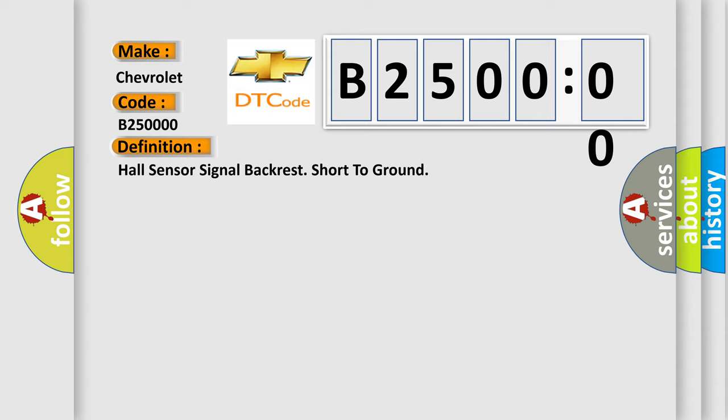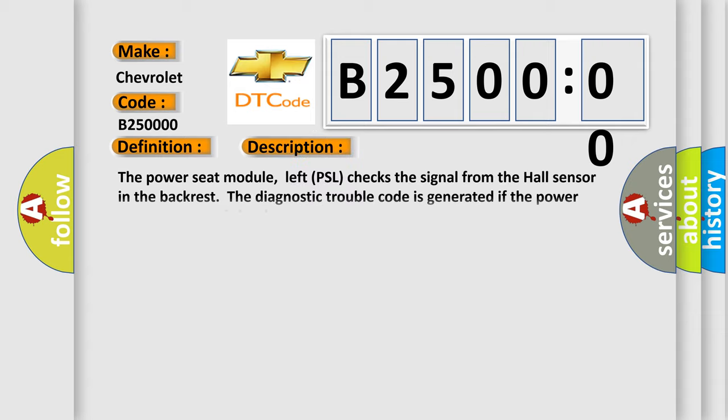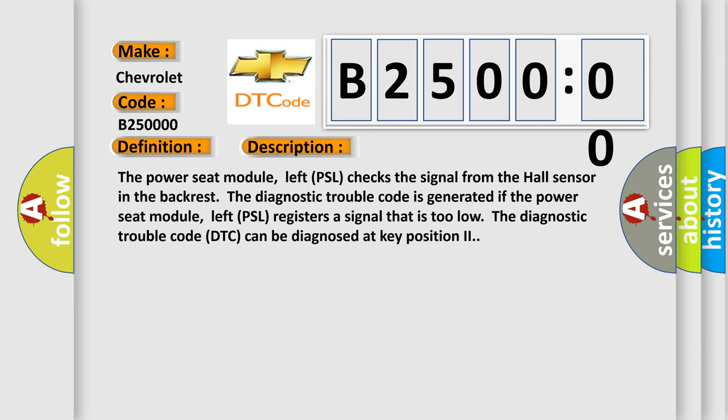And now this is a short description of this DTC code. The power seat module left PSL checks the signal from the hall sensor in the backrest. The diagnostic trouble code is generated if the power seat module left PSL registers a signal that is too low. The diagnostic trouble code DTC can be diagnosed at key position two.